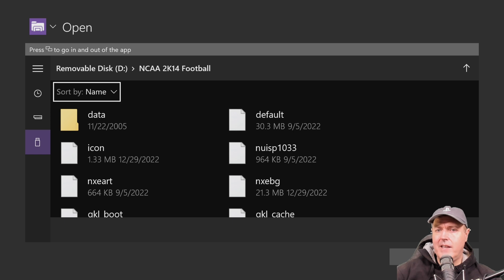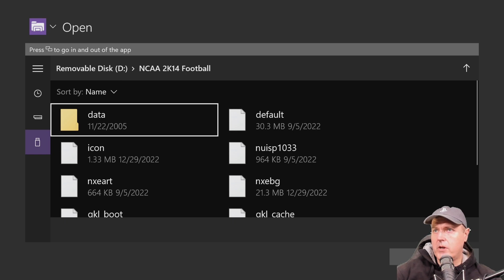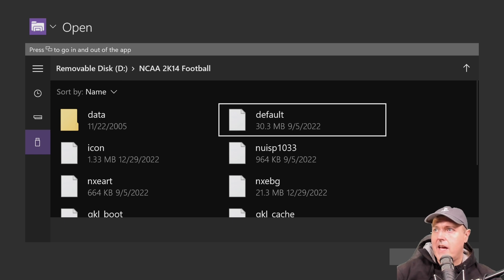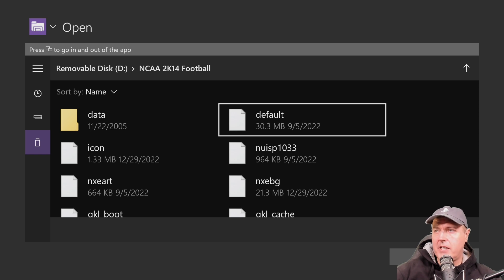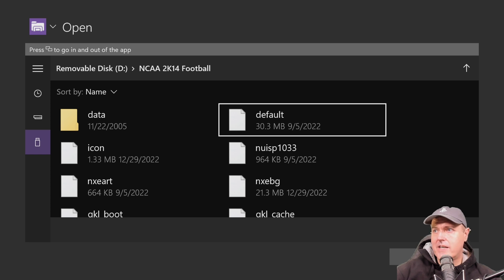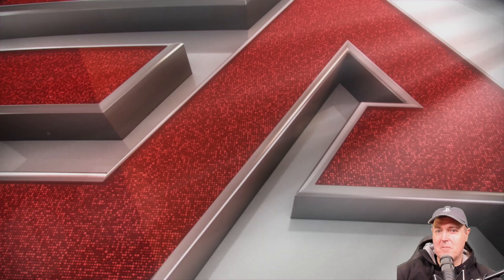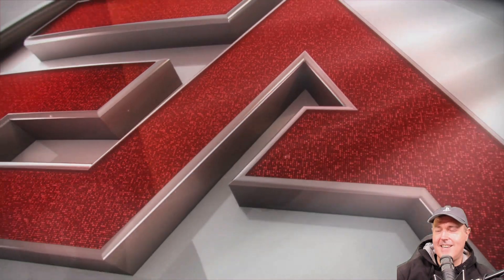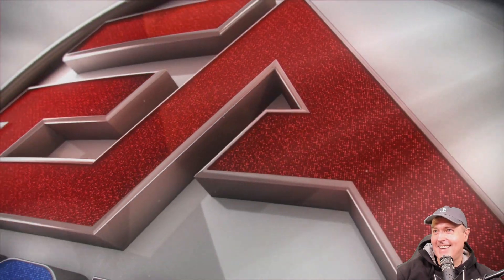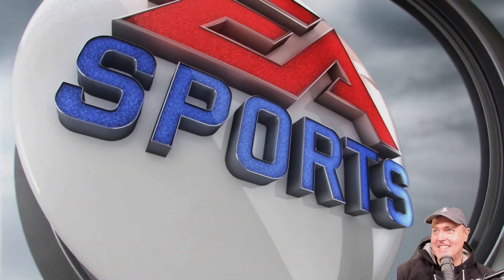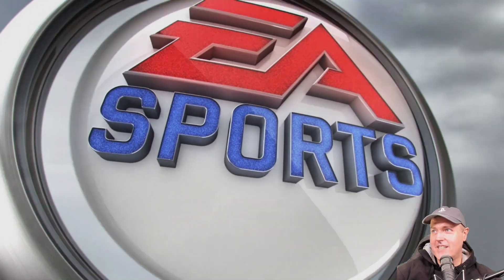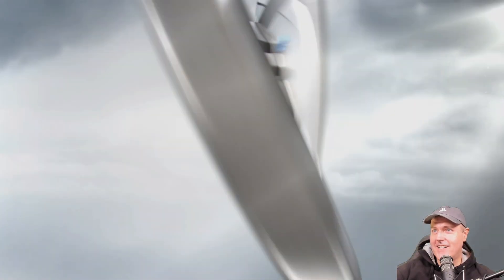Now, again, these have to be in the format where you have a XEX or Xbox executable. So here is one and this one is the default.XEX. You don't see the extensions inside of the emulator, but let's just go ahead and let's try running an Xbox 360 game.